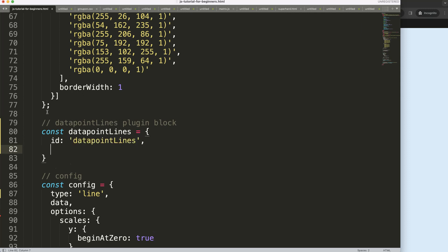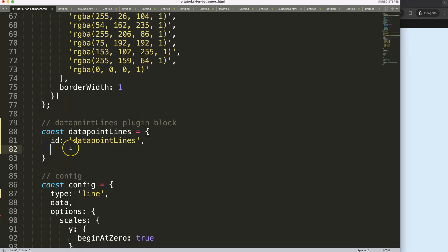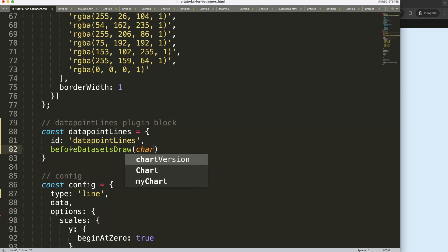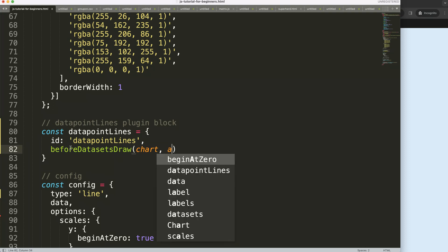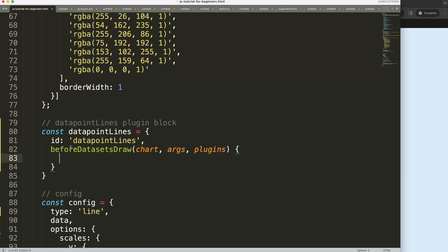And then when would we like to draw this? Well we want to make sure that the lines will connect at the very back of this data point here or of this circle so that's very important. So we're going to say here before we create the data set or the data points we will draw first our lines, so before the data sets has been drawn we draw our item. So say afterDraw, and then plugins, there you go.